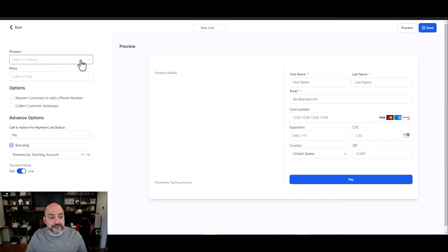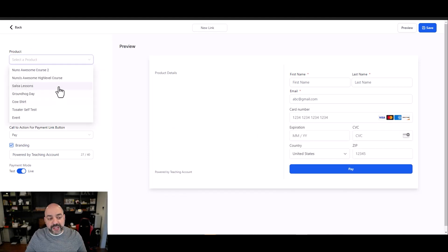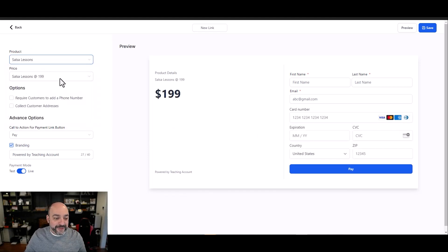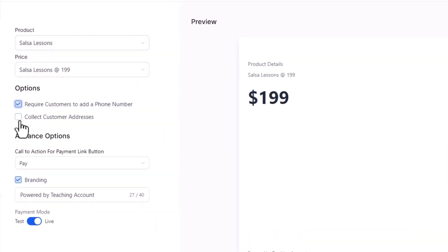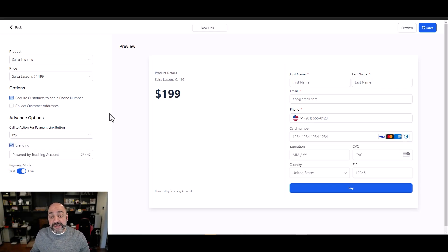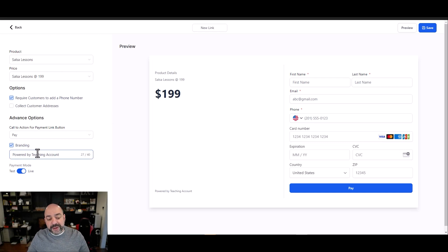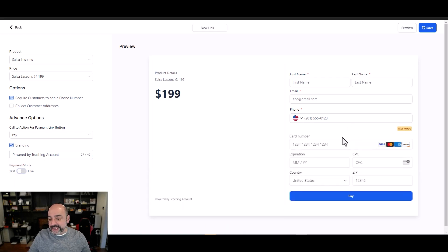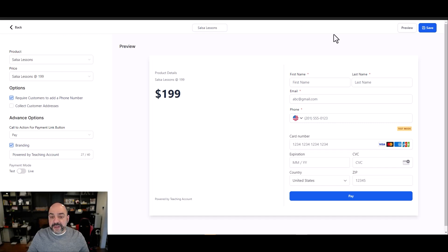On the left-hand side, for this example let's say I want to sell a salsa lesson. I can optionally require a customer address, and the call to action can be changed to 'pay,' 'book,' 'donate,' or other options — which also opens up the ability to collect donations. I'll set it to test mode, name it 'salsa lessons,' and hit save.